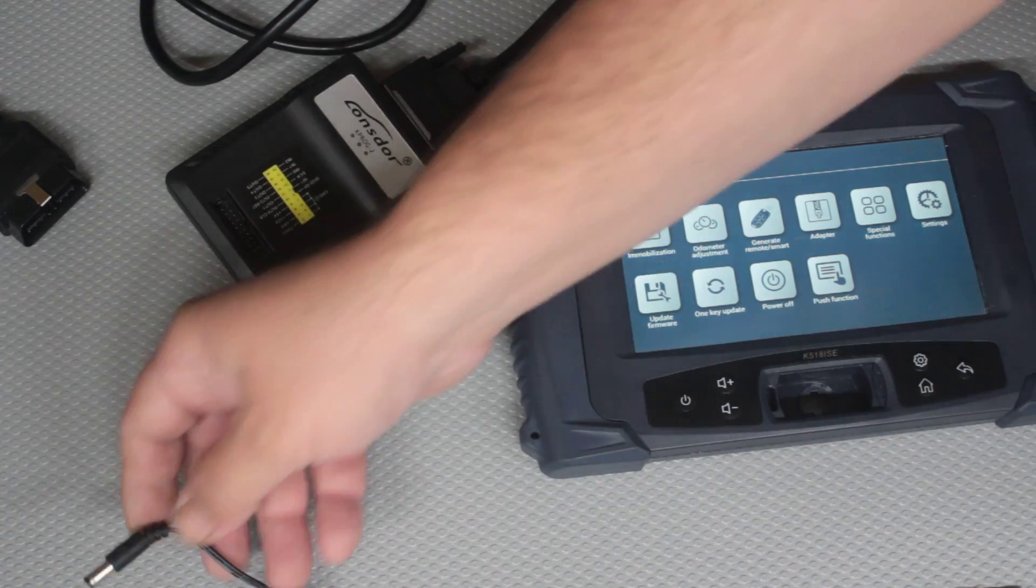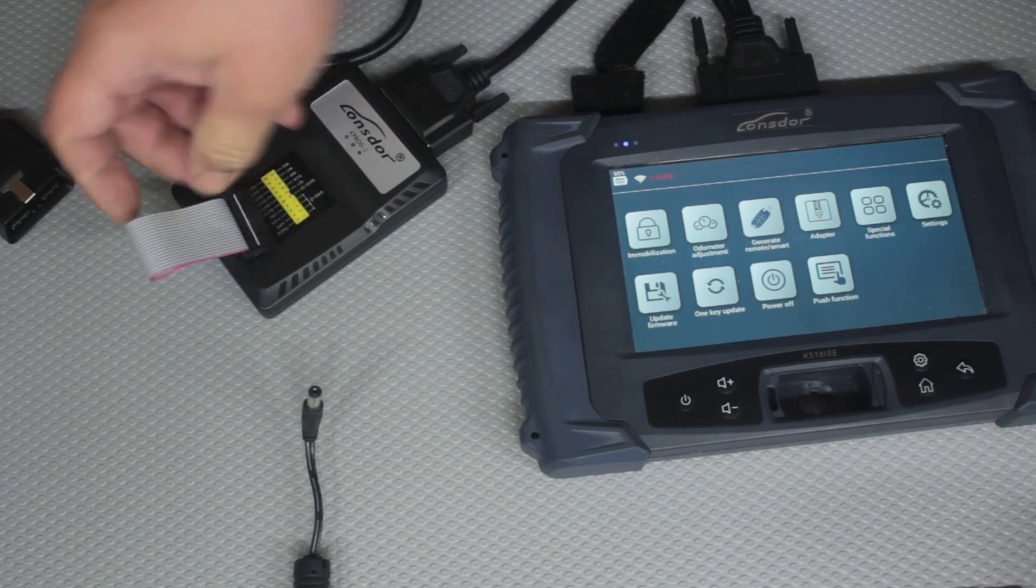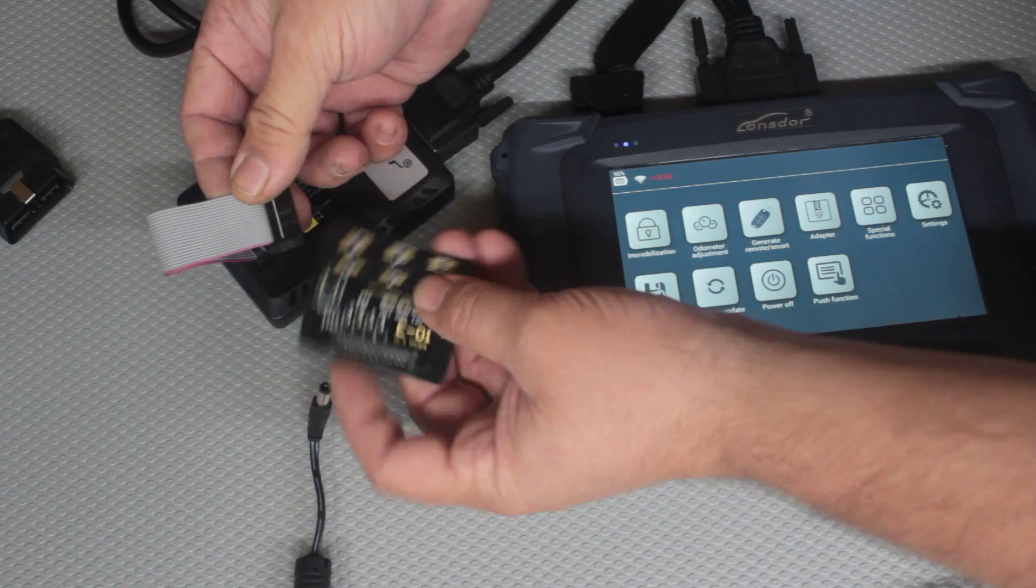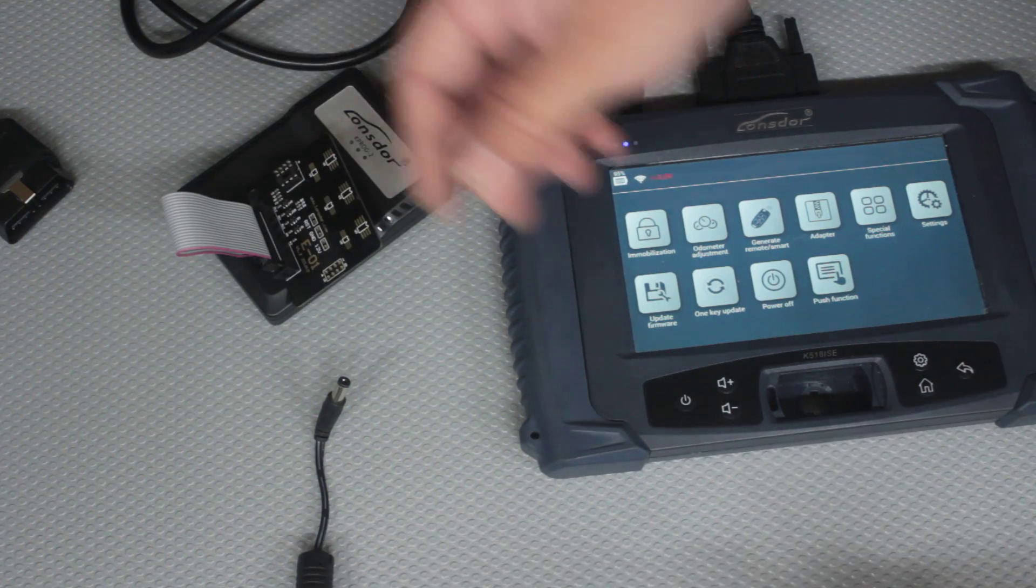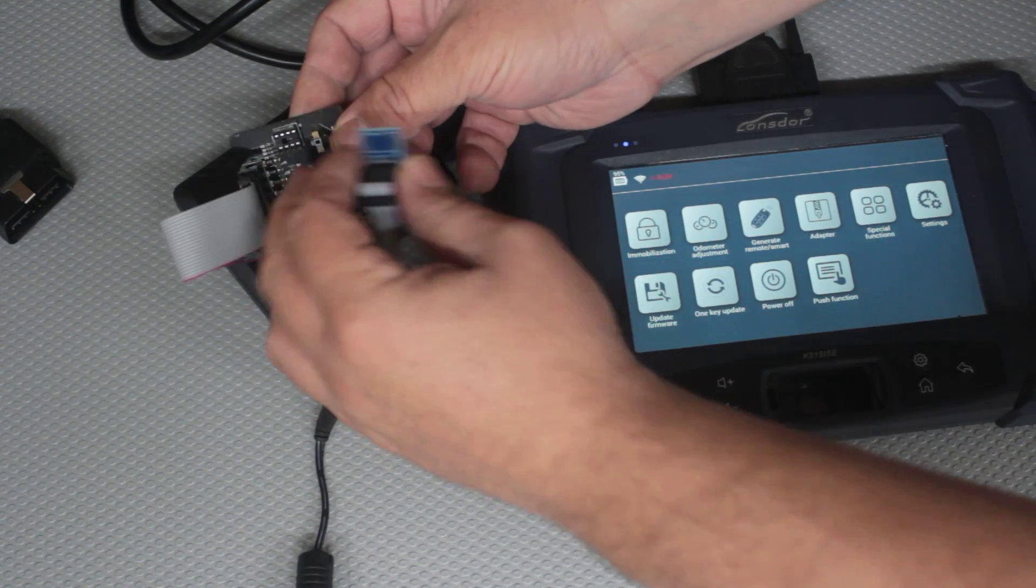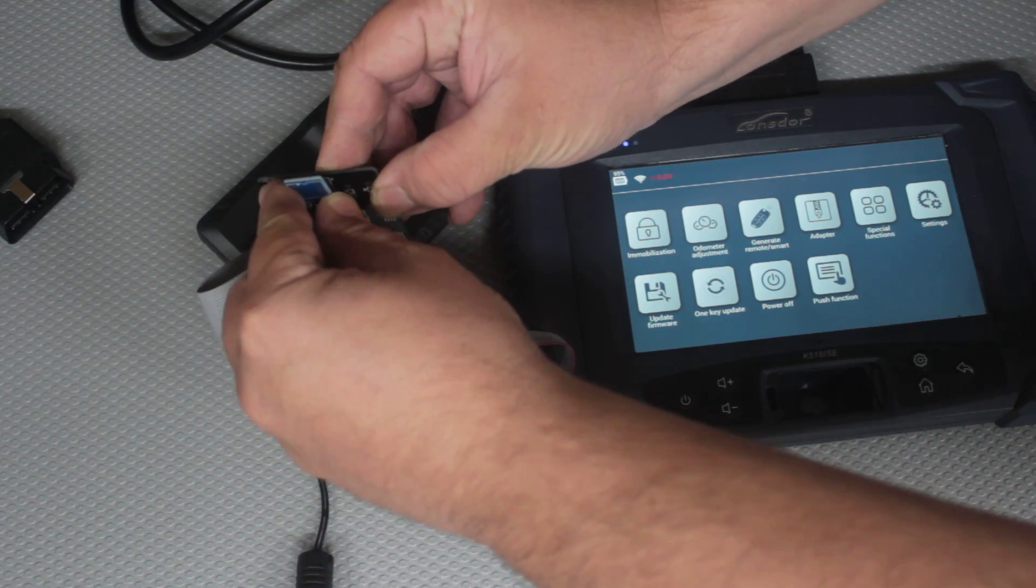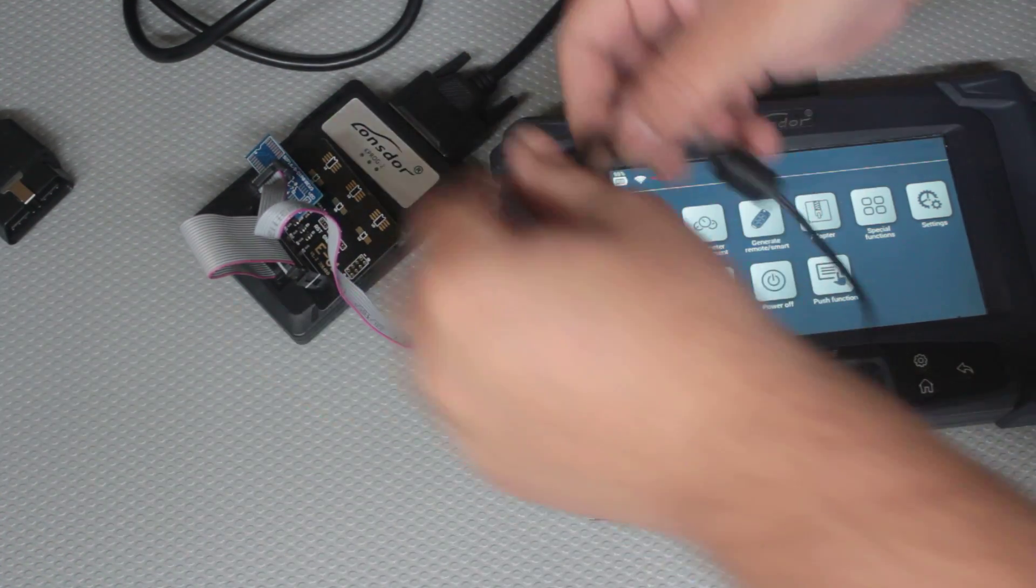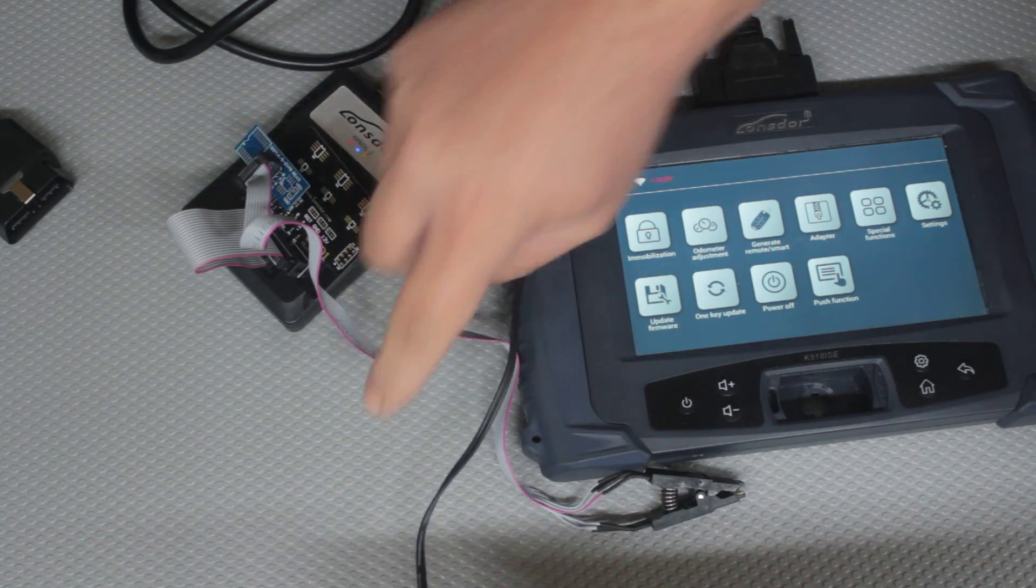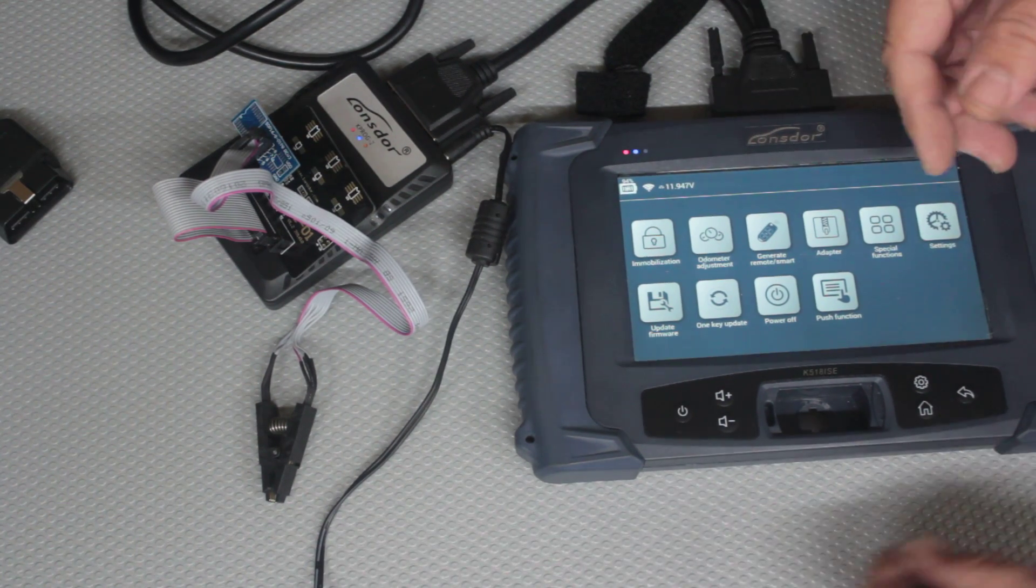This one here just connects in there. Then we connect this board here which is the E01 board. That connects in there. Then we take our clamp here taking note of where the one position is and the little circle is. We just plug that in there. Making sure everything's connected. All of that's connected now. I'll apply my power. I have three lights on the programmer. We should be good to go.